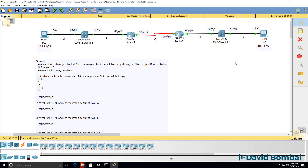This is one of multiple Packet Tracer quiz questions. These quizzes are practical and use Packet Tracer to help you practically verify your knowledge of CCNA topics.